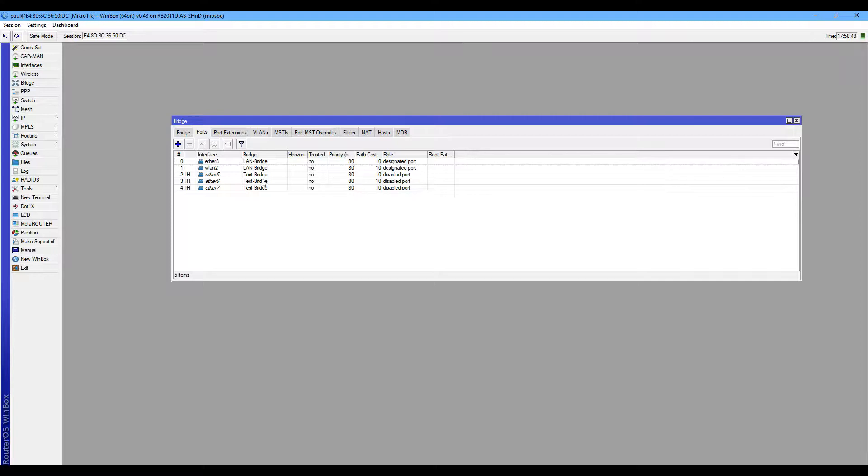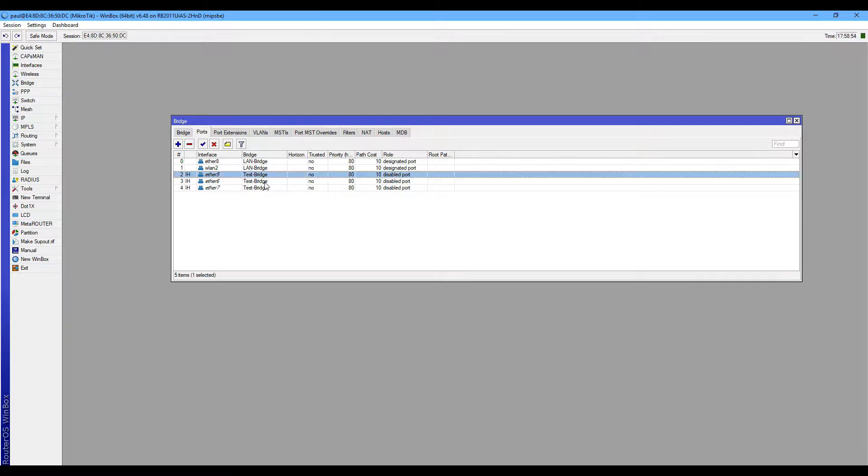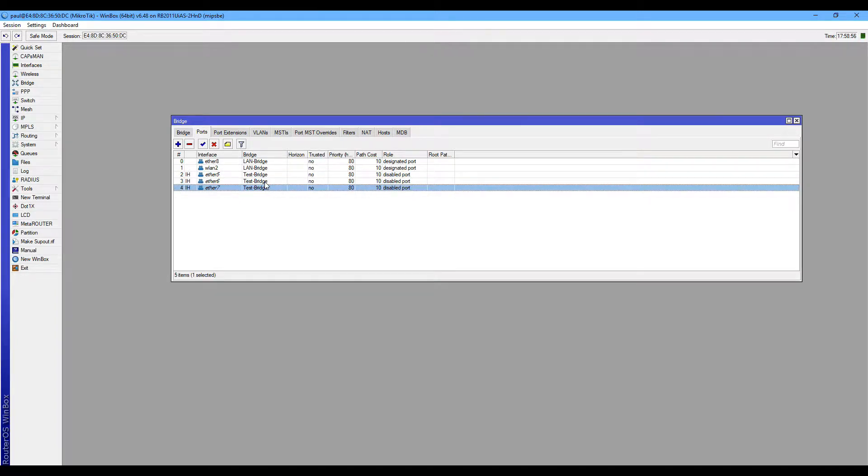Now we can see 5, 6 and 7 Ethernet interfaces are now under the TestBreeze interface.